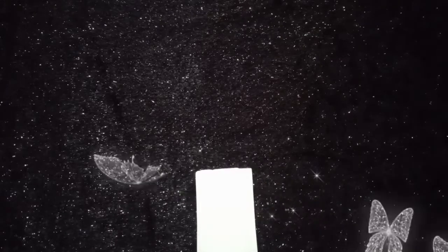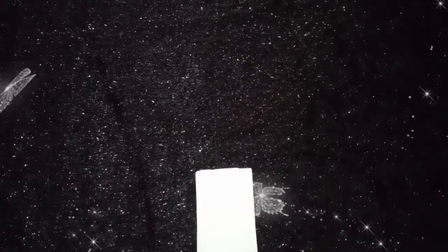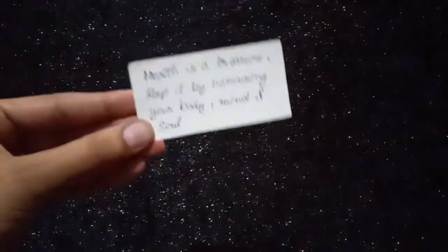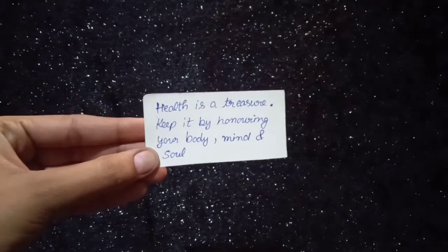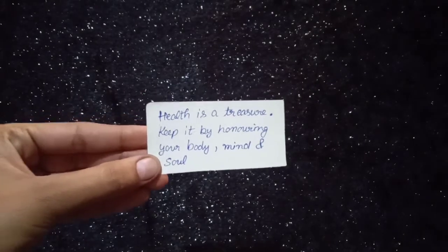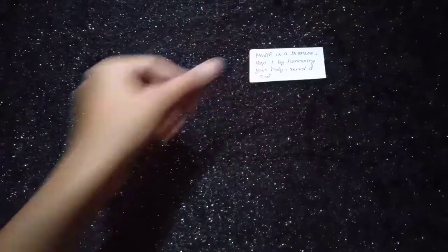Capricorn, messages from your divine. Health is a treasure. Keep it bound in your body, mind, and soul.